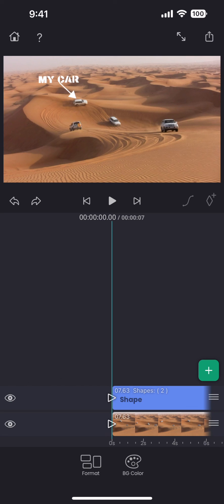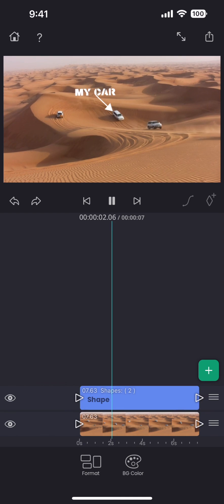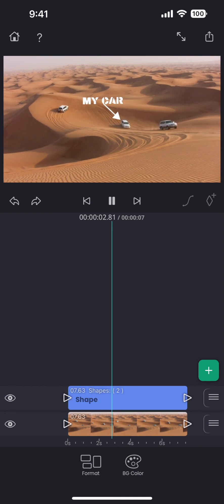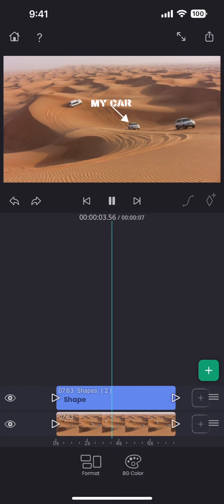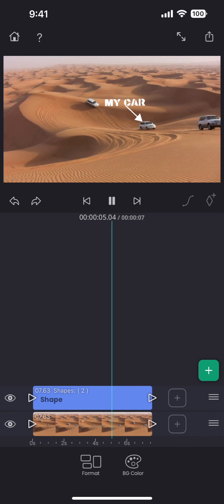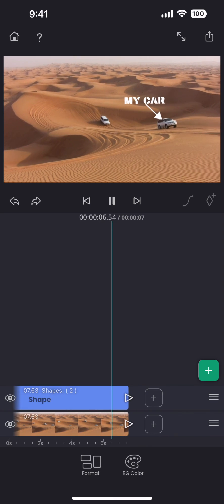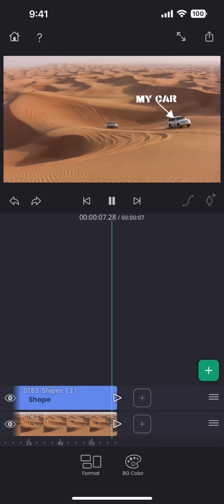And now with tracking applied, let me play the video. Just as I expected, the text is moving nicely with the car. I hope you will find this feature useful. Thank you.